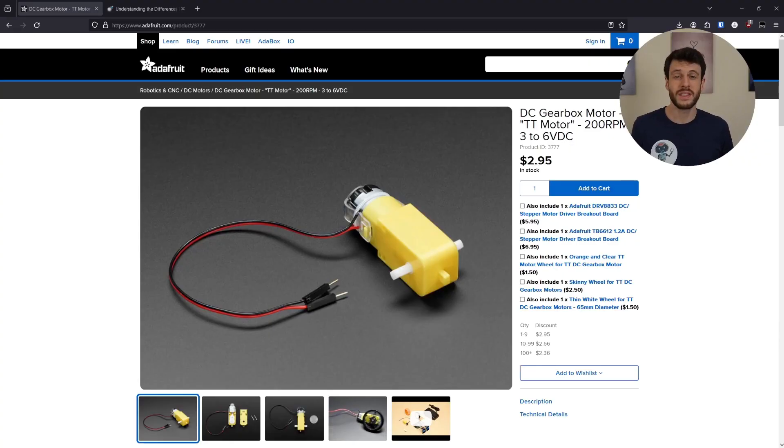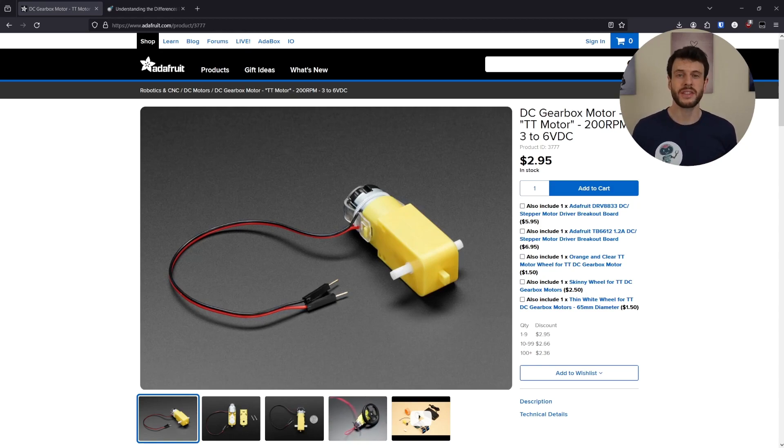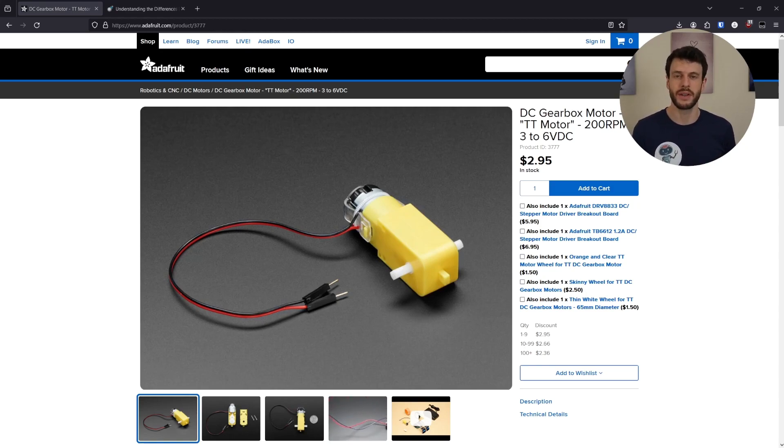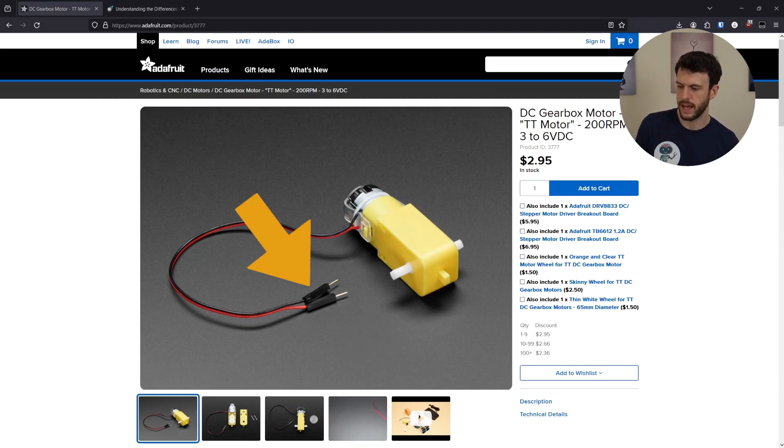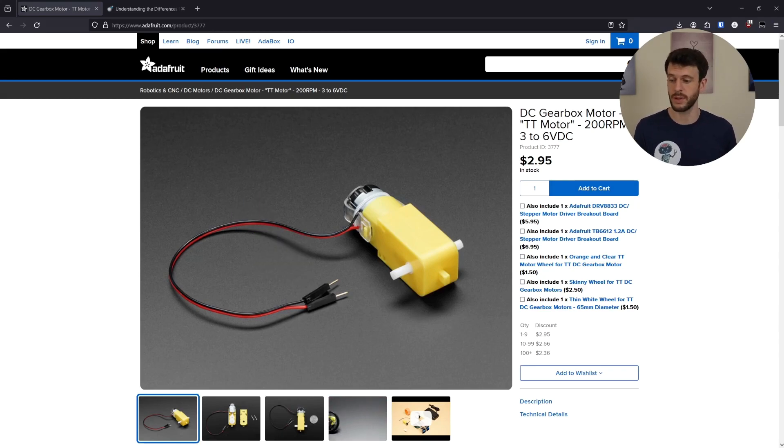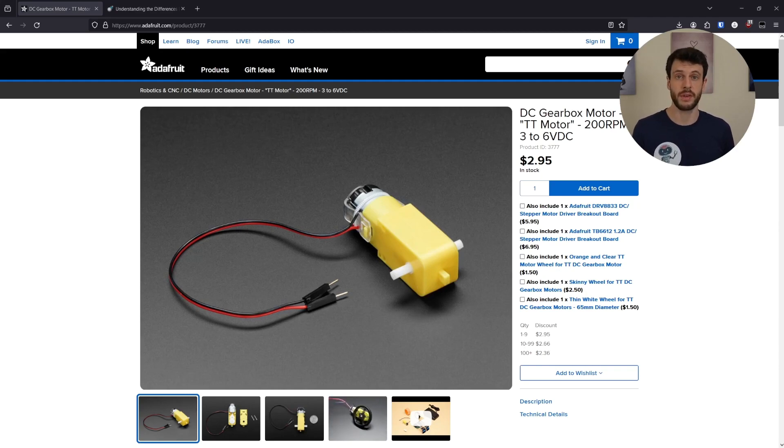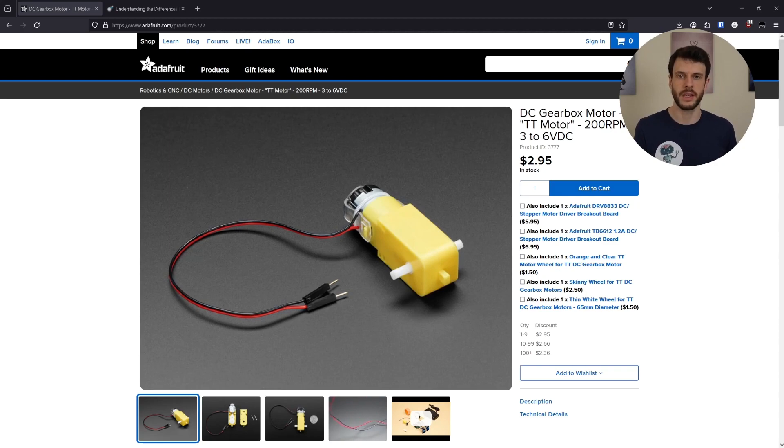To understand PWM, we want to understand how the motor moves to begin with. This is the product information page for the motor that's on the jet bot, and we can see here that there's a red wire and a black wire. These are the positive and negative terminals of the motor. Now it says that it's a 3 to 6 volt DC motor. Let's assume it's 6 volts for this explanation.